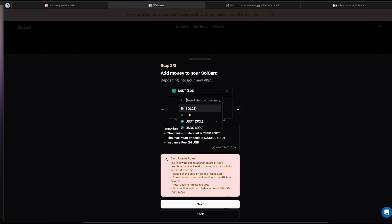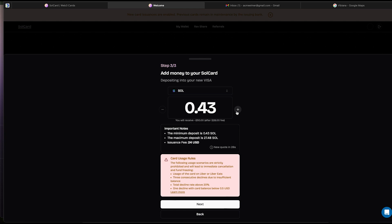I'm going to use Solana. I will need to send a minimum of 0.43 Solana to load up. You can see all the fees break down as well. And don't forget to read the card usage rules. Those are important. When we decided what amount we want to load our card with, let's hit the next button.